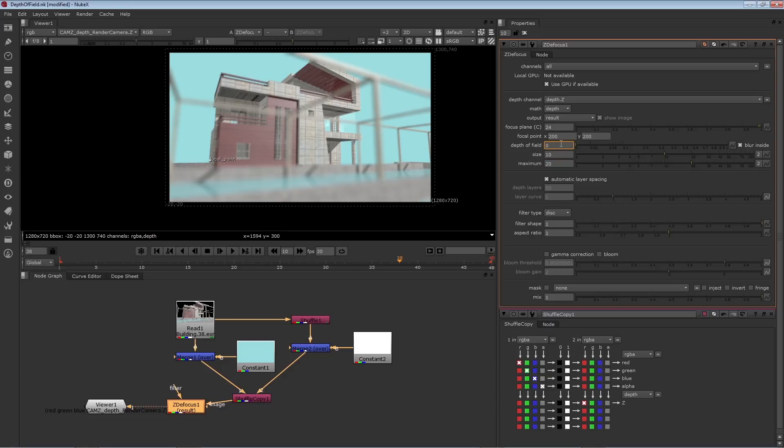So a larger number here will give you a wider or a longer focus range from the camera. So if I raise it to a very high number, more and more things are in focus. A lower number, like 0, means that the area of focus is very narrow. So I'm going to try a slightly larger number, 0.5.